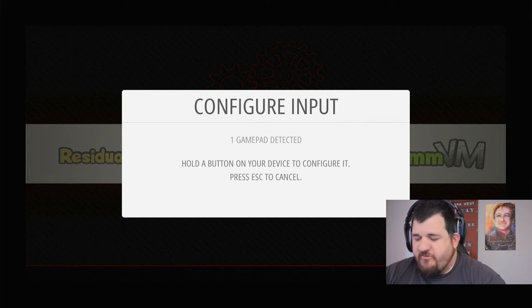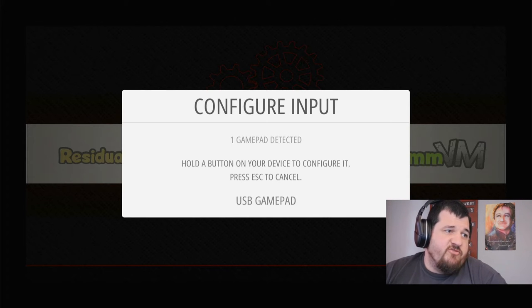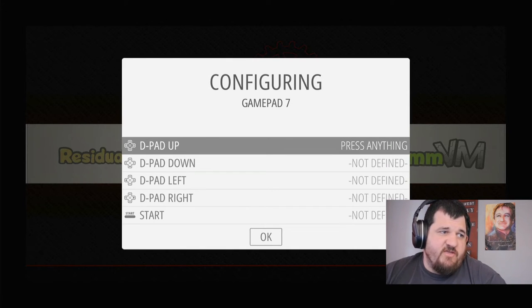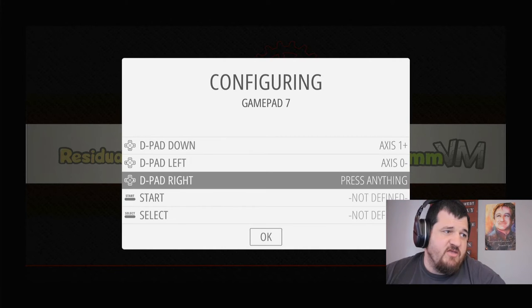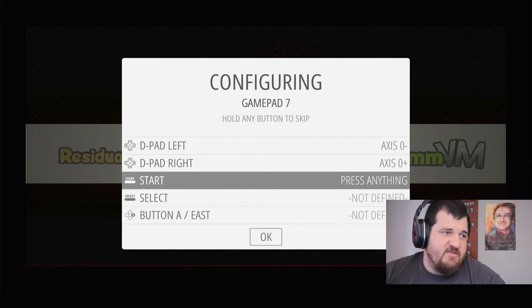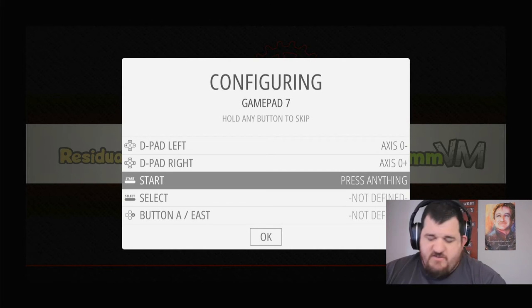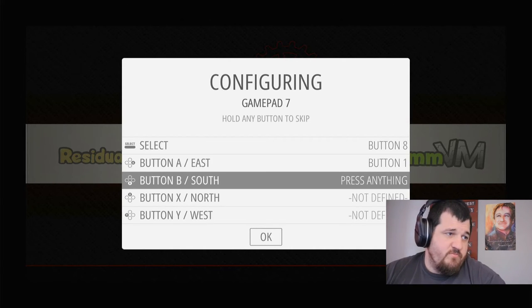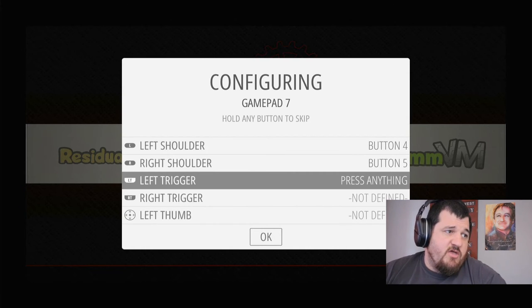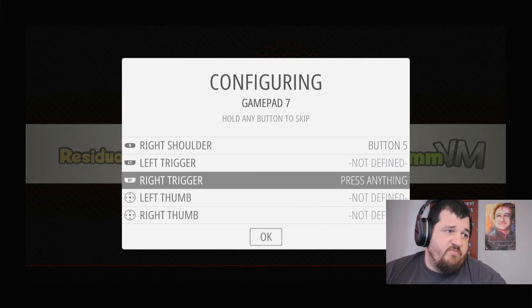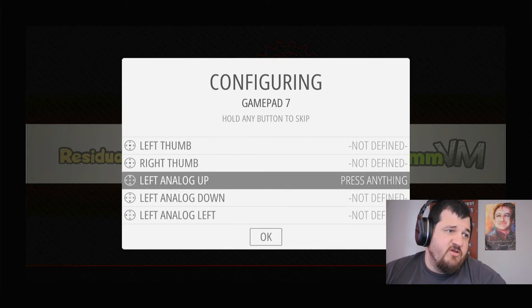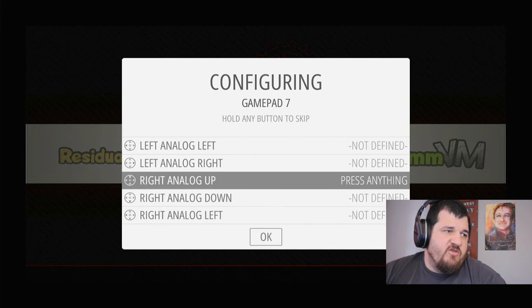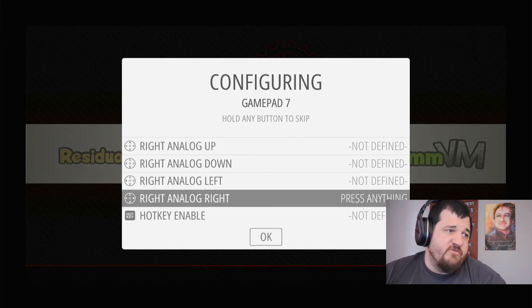I've got a gamepad on there, so it'll say a gamepad's detected. Then you just hold a button on your device to start configuring it. This maps the logical buttons to the virtual buttons that the Retro Pi interface uses. This has support for Xbox, Xbox 360, Xbox One, PlayStation controllers, Steam controller. Most types of controllers you can think of. There's a lot of options this SNES controller doesn't have, so I'm just holding down buttons to skip the options I don't need.